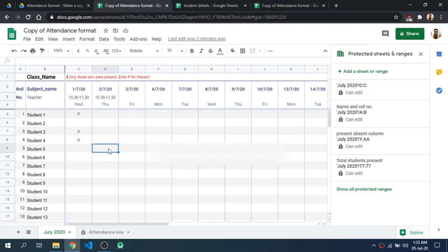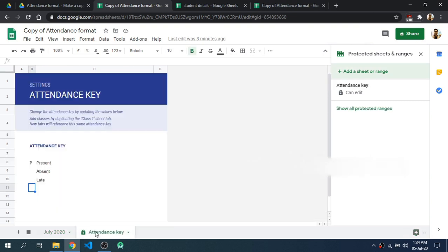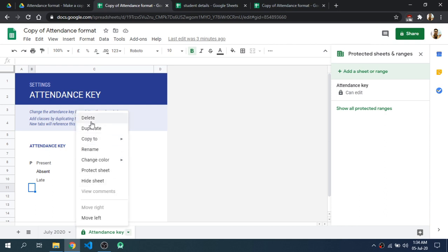So in this way you can take attendance online using Google Sheets. Also, after you are done customizing this sheet, you can right-click on it and then click Hide Sheet.